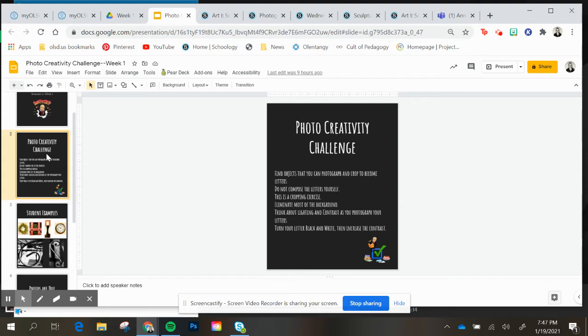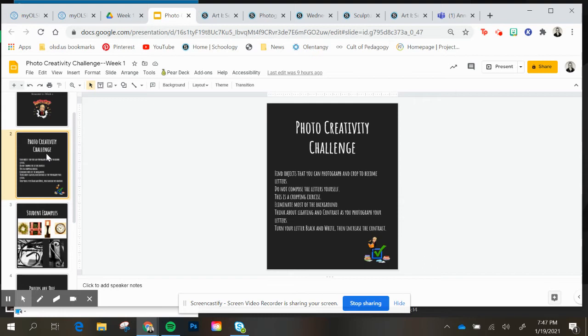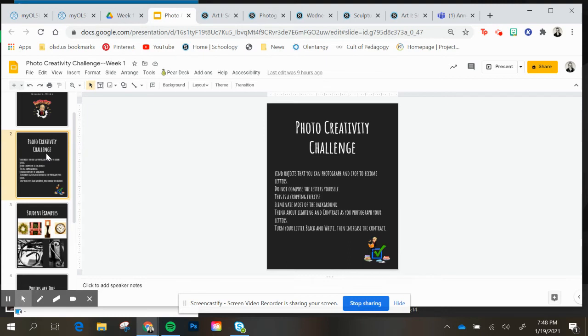This is your first cropping exercise. So once we get the images in, I'll show you what to do as far as cropping goes. We're going to eliminate most of the background on these. So don't worry too much about setting up your camera. This is really just your first practice at this type of challenge. I do want you to think about the lighting though and the contrast as you're photographing things. So you really want a contrast of the thing that you're photographing and the background to be very different. And then we'll later turn your letter to black and white. It'll increase the contrast.